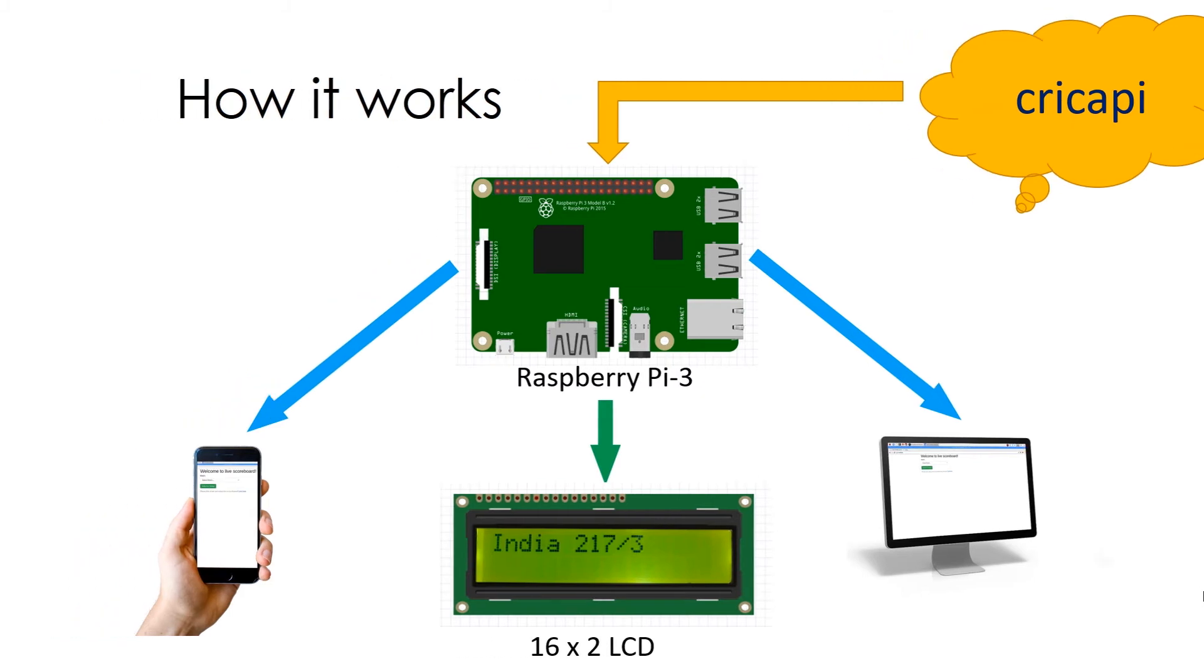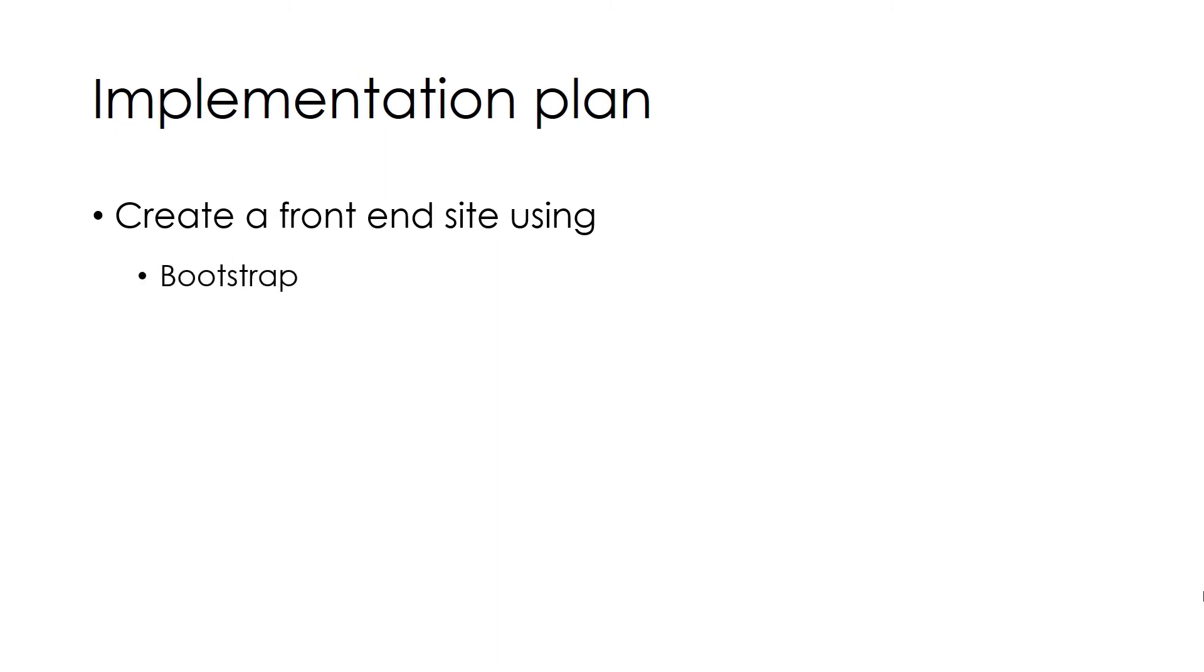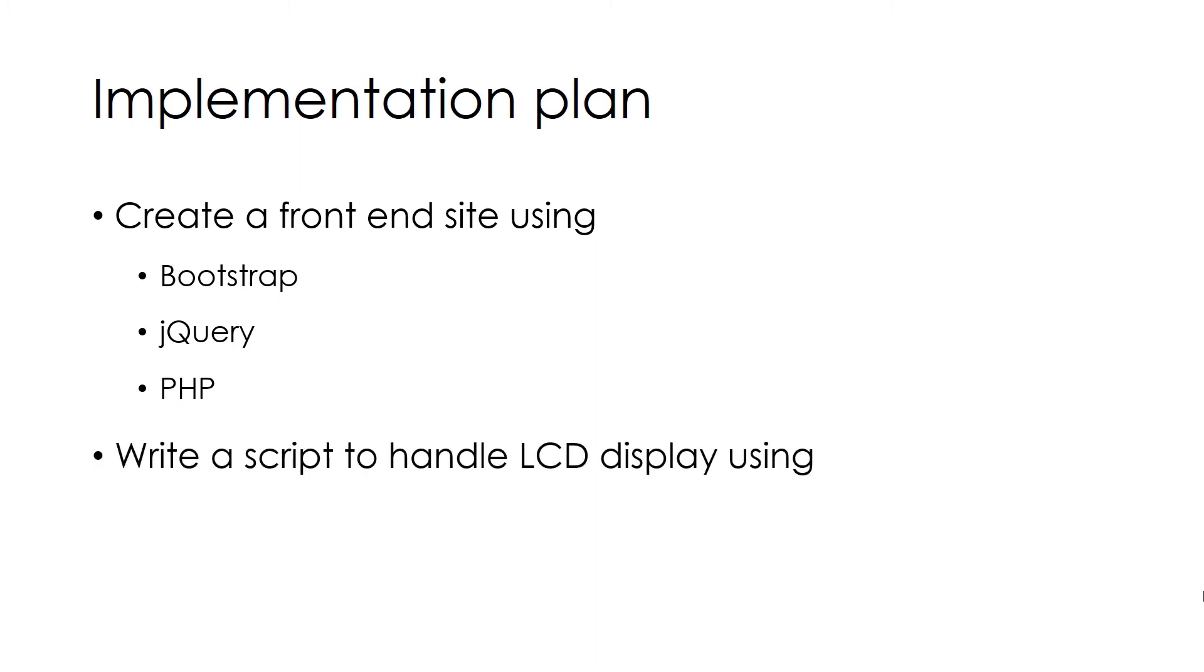How we are going to implement it? First we will create a page index.php using Bootstrap which is a state of the art CSS design framework. jQuery which is a de facto standard in dynamic websites. And PHP will be used to handle server-side code. Then we will write a script using Python and Adafruit library.